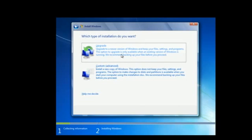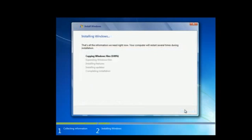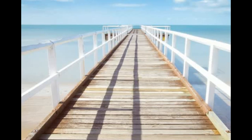Step 5: Choose the upgrade option. You will be asked for the type of installation you want. Since we are upgrading from a 32-bit operating system to a 64-bit, simply click on the upgrade option. Step 6: Choose the partition where you want to install Windows. Select the same partition where the previous Windows was installed.